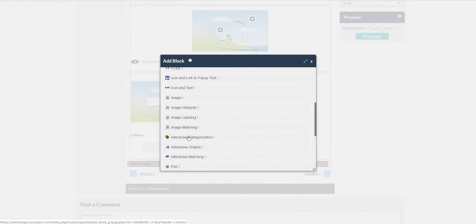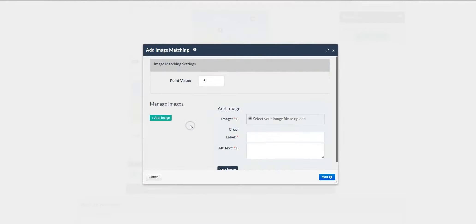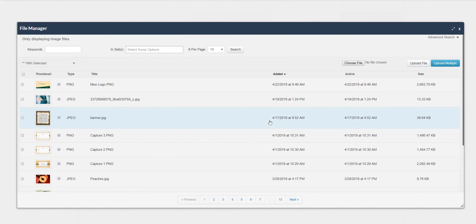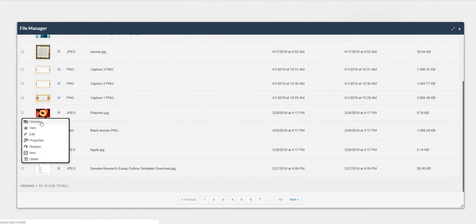The last image feature in your CourseArc block is image matching. Since this is another interactive activity, you can reward points value. Select the image.